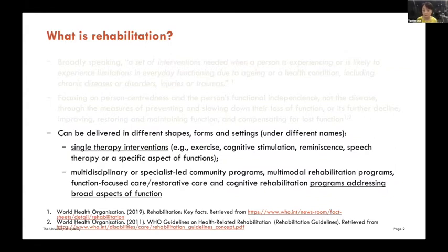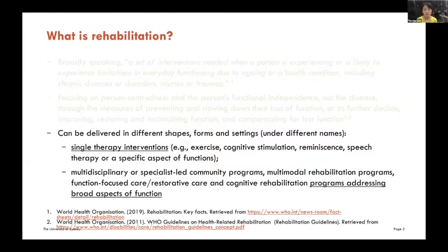We hear about rehabilitation, reablement, restorative care — all these different names. But what's consistent is that it's about improving everyday function. And what is also important is that when we talk about function, we're not just talking about physical function — we are talking about social, physical, psychological, and communicative function, all of those. So rehabilitation can be delivered in different shapes and forms and settings. But I have divided rehabilitation interventions largely into two categories.